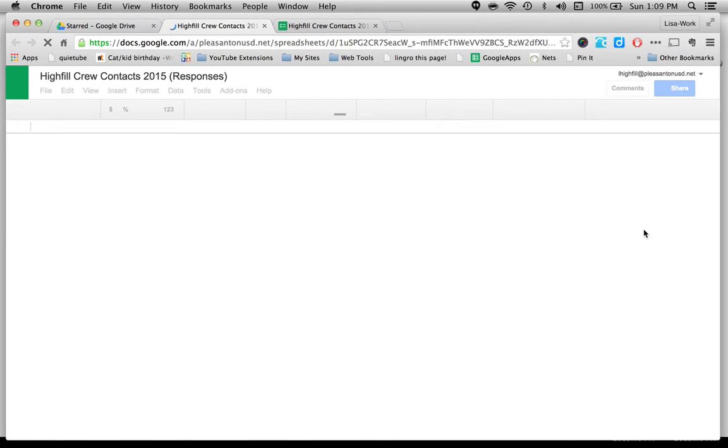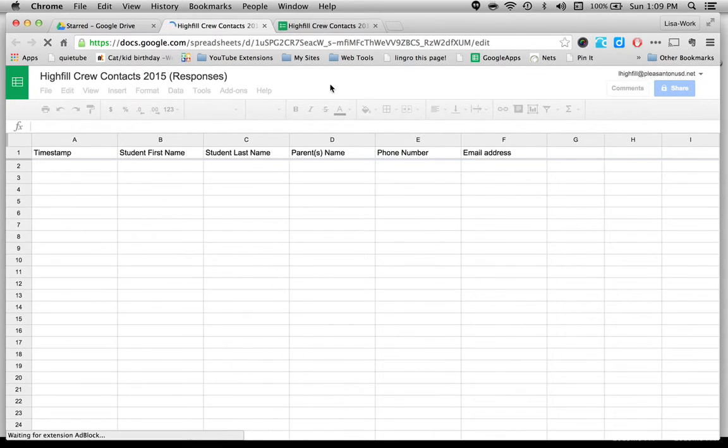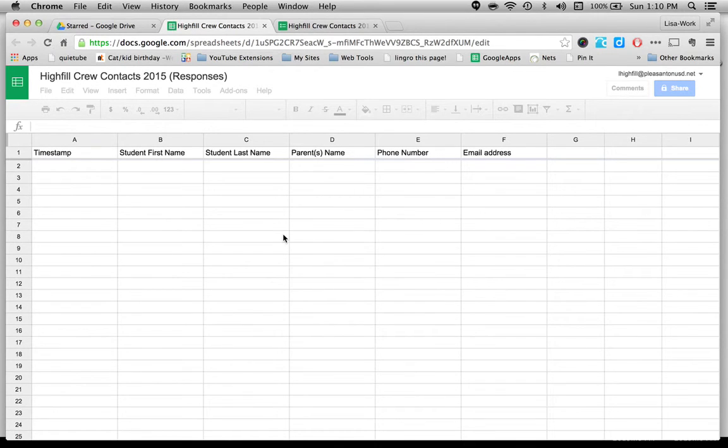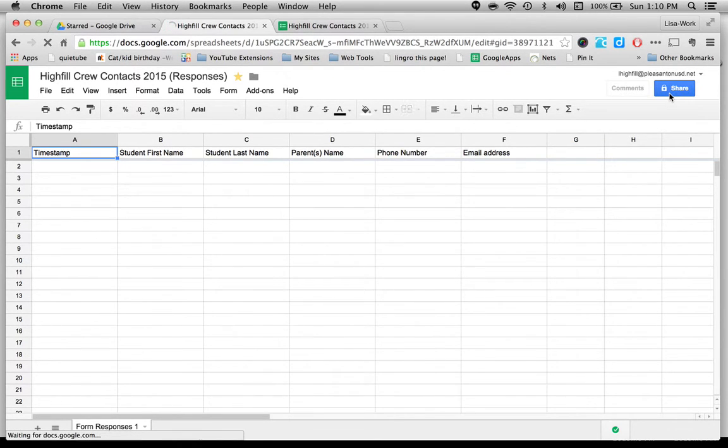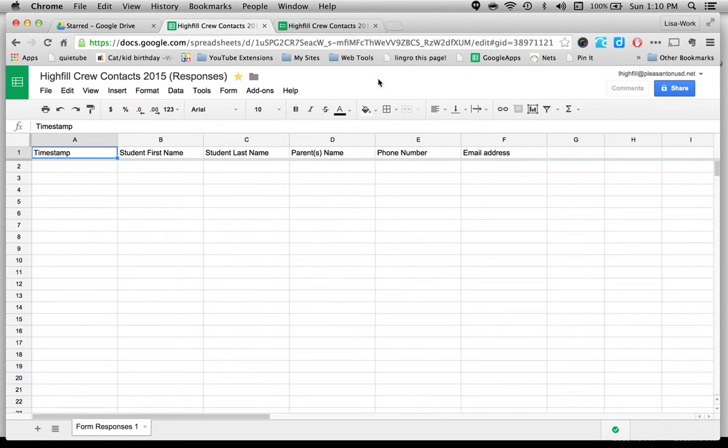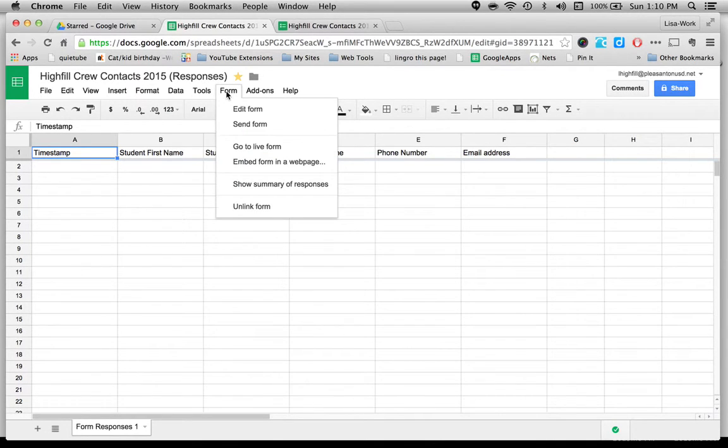So when I open this, this is my responses. Right now I don't have any responses, and you won't either when you first start this. This is not what I want to send to parents. I don't want them to see this at all, actually. I'm going to keep this locked in the share settings. I won't be sharing this unless I have a partner that I'm working with in the classroom, because I'm not giving out parent information. So when you want to find the actual form, you're going to click on Form and go to Live Form.